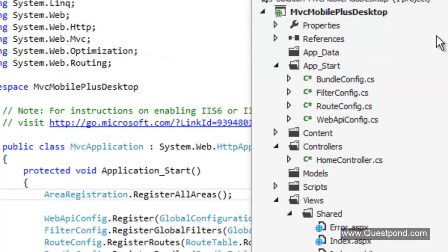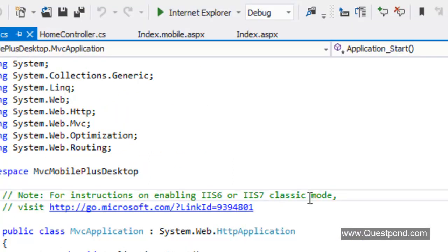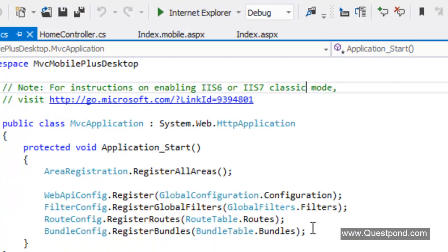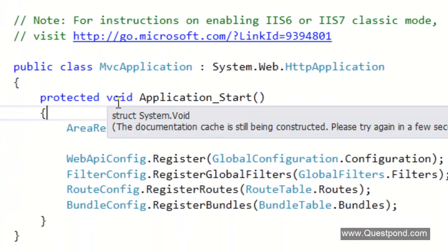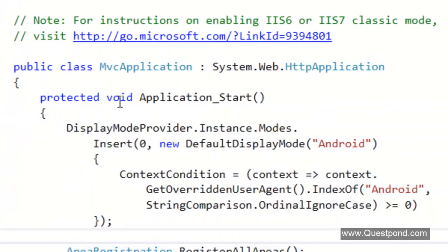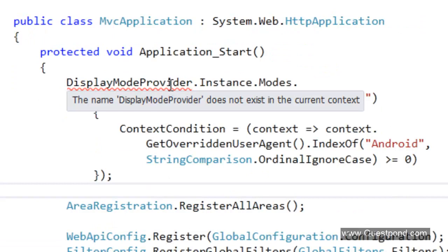To achieve the same, go to our global.asax file. Let us go to this global.asax file here. We have to put a small code here and this code goes something like this. We have something called as the display model provider class.